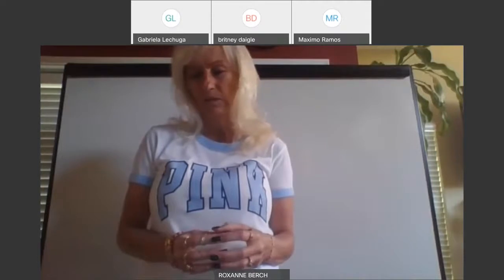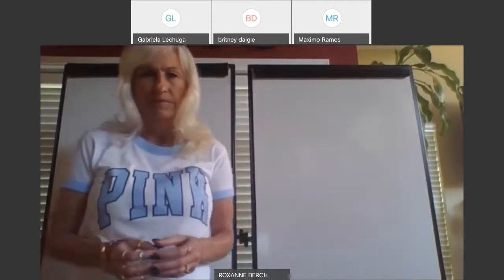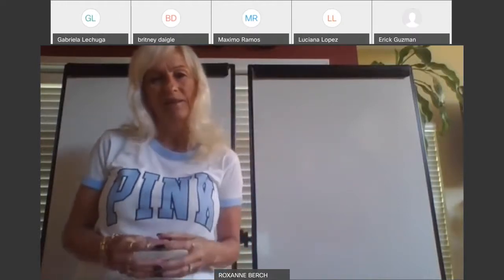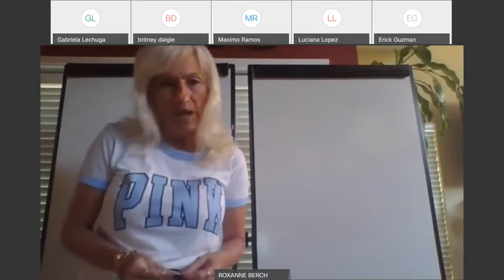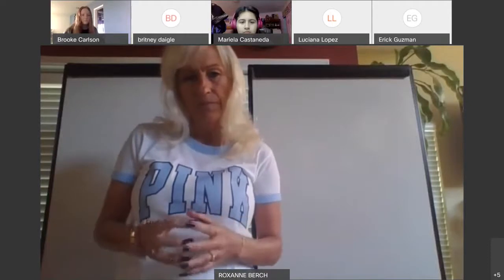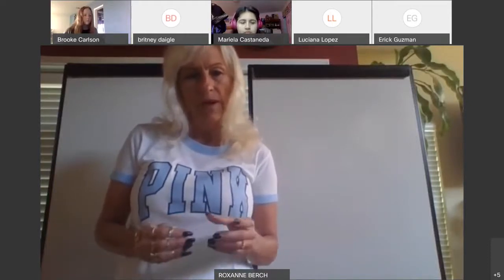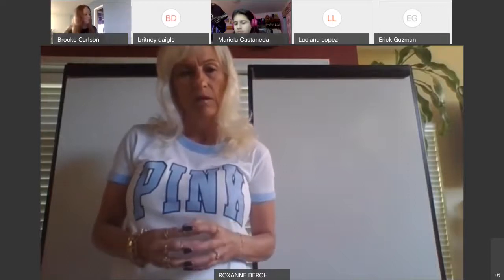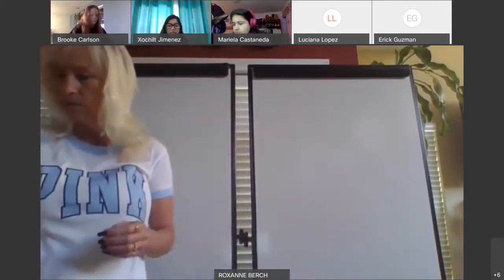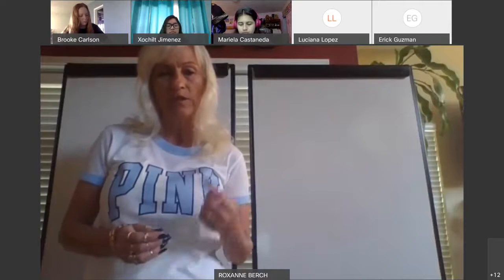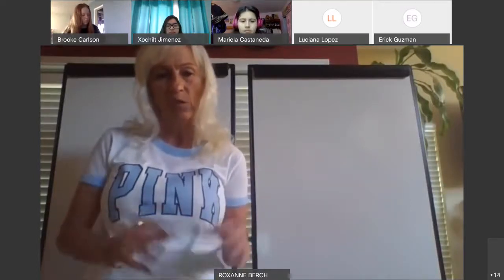Good morning. Can someone unmute yourself and let me know if you have the answers to module 16? Mariela or Brooke, can you let me know, please, do you have the answers to module 16? I'm inquiring about the answers to module 16. I need someone to unmute yourself and let me know if I gave you a copy of the answers like I normally do. It's a packet that I normally pass out.